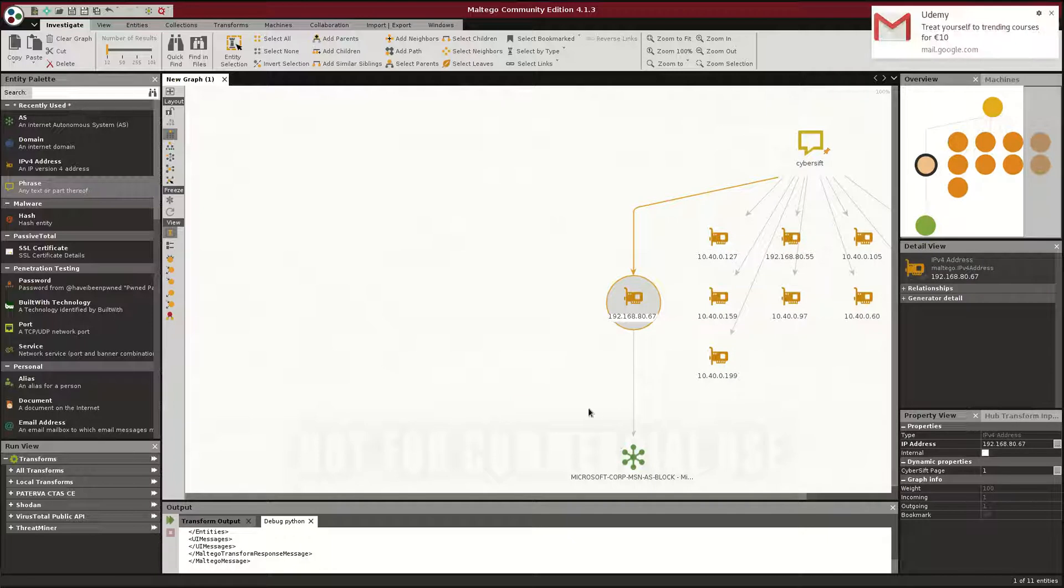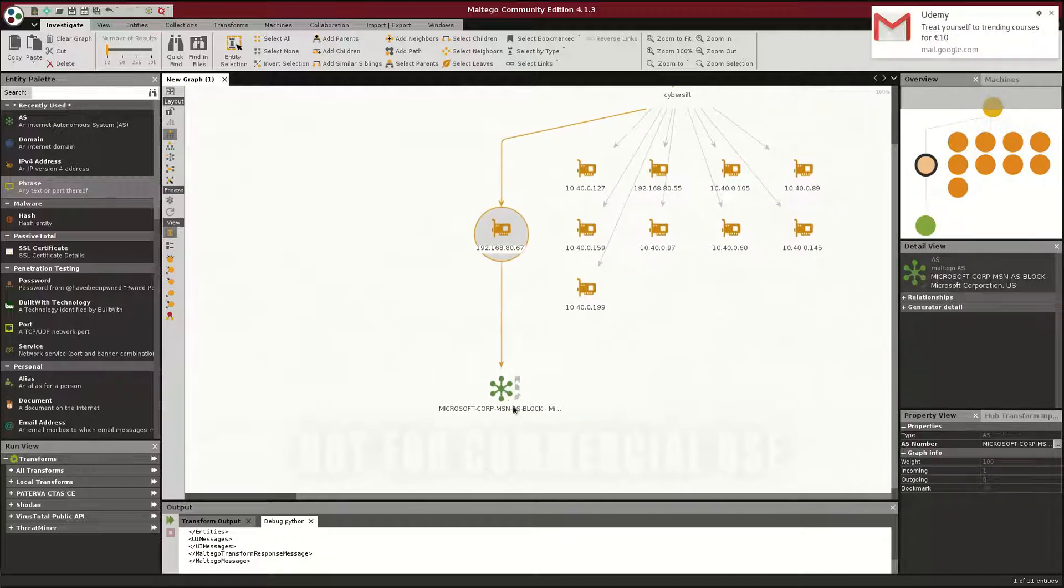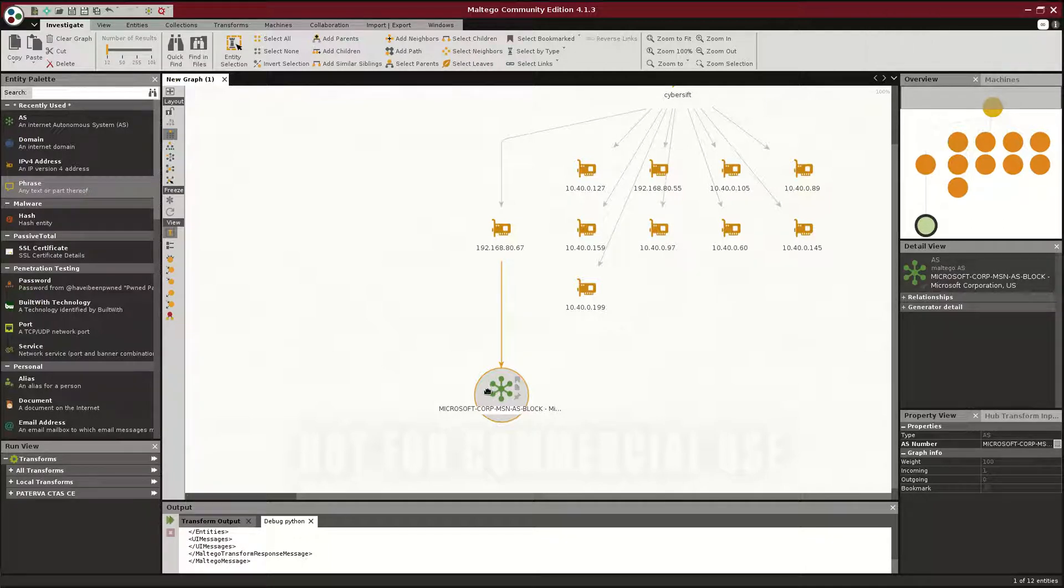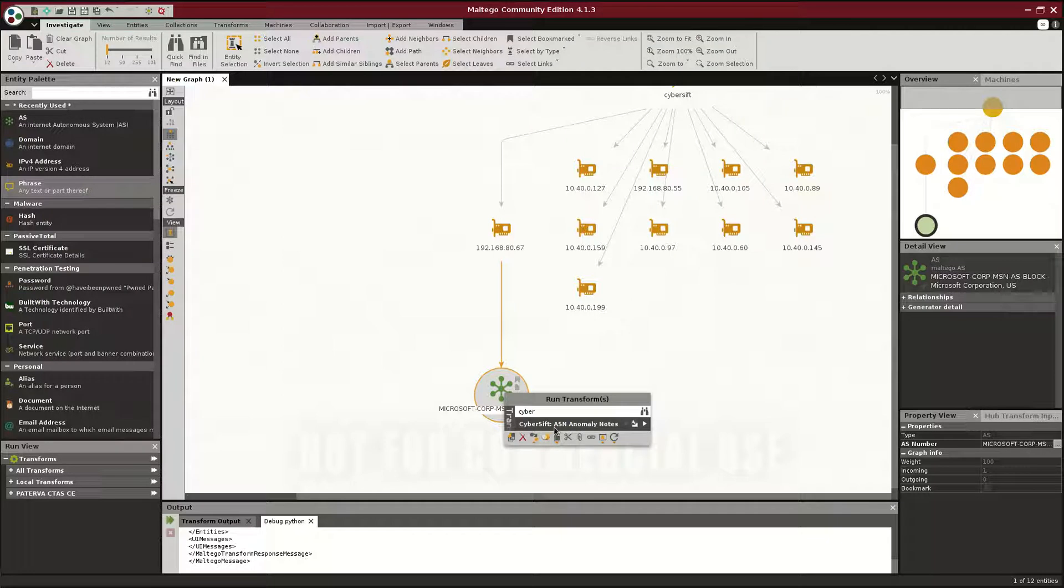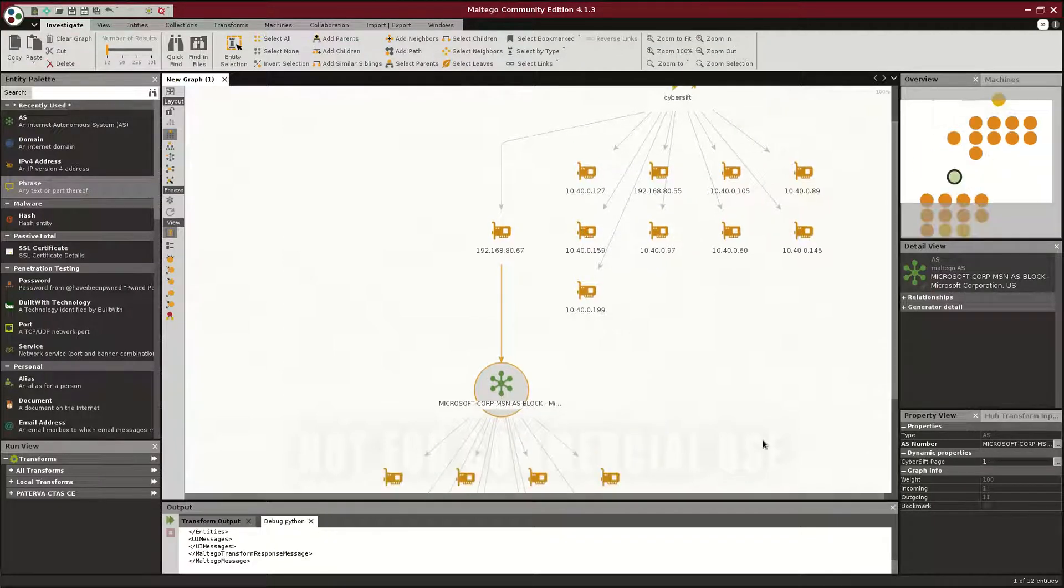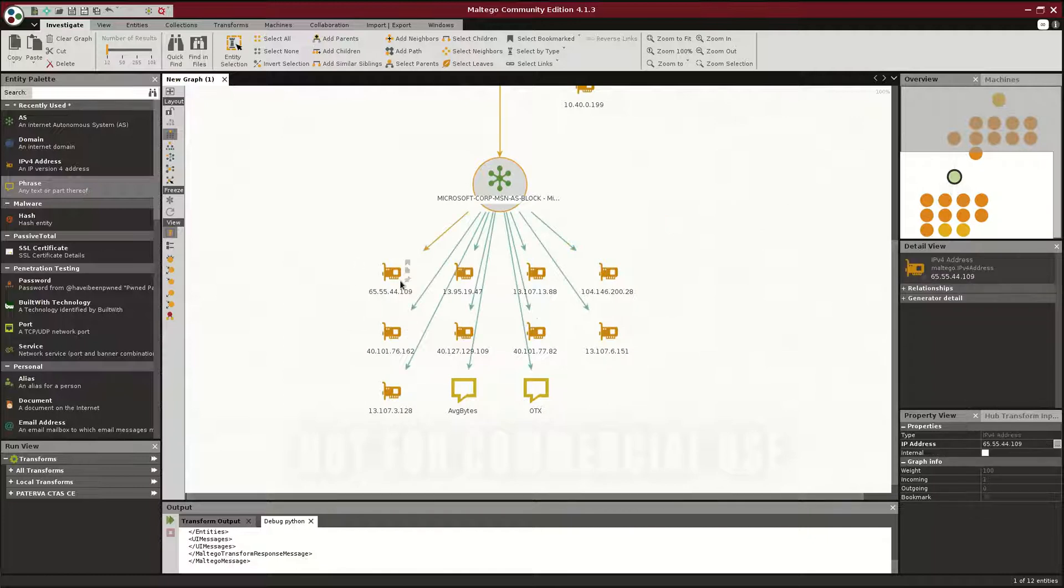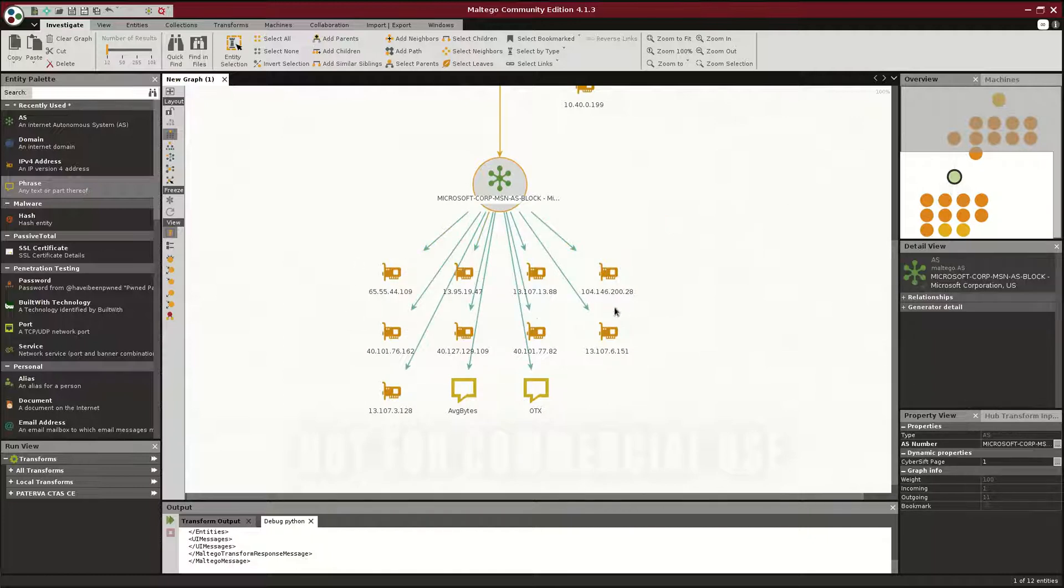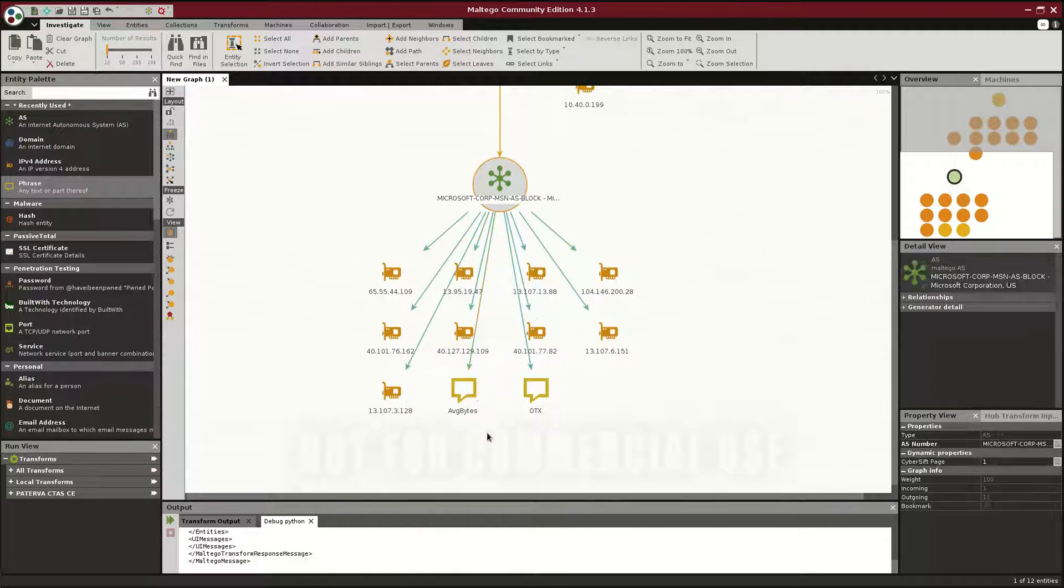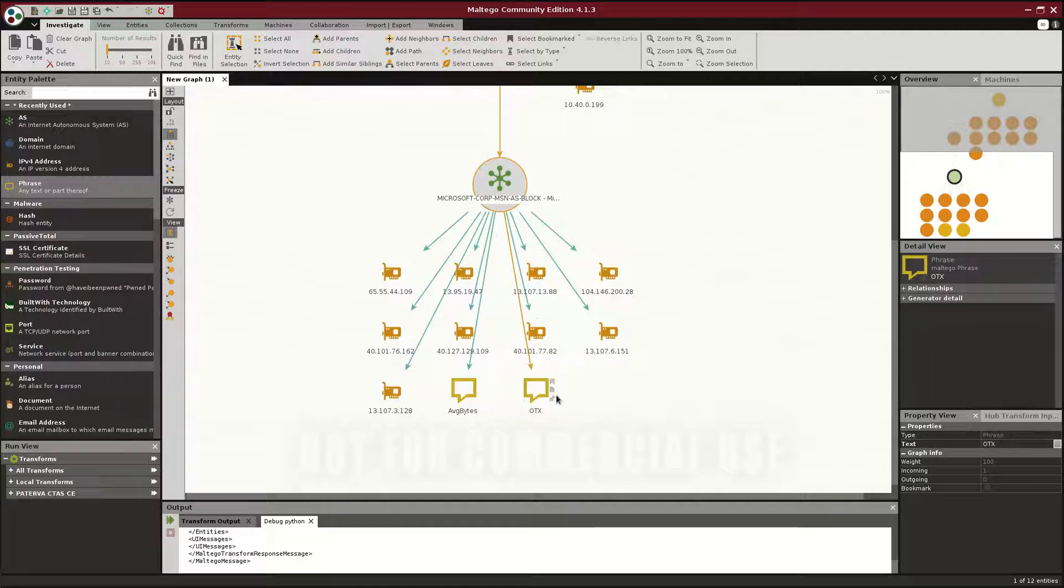So let's go ahead and do that. This one happens to be Microsoft. We can ask Maltego to show us why CyberShift thinks this was an anomaly, and that is what ASN Anomaly Notes does. And if we do that, we see, first of all, the IP address, the public IP addresses, which the client connected to,